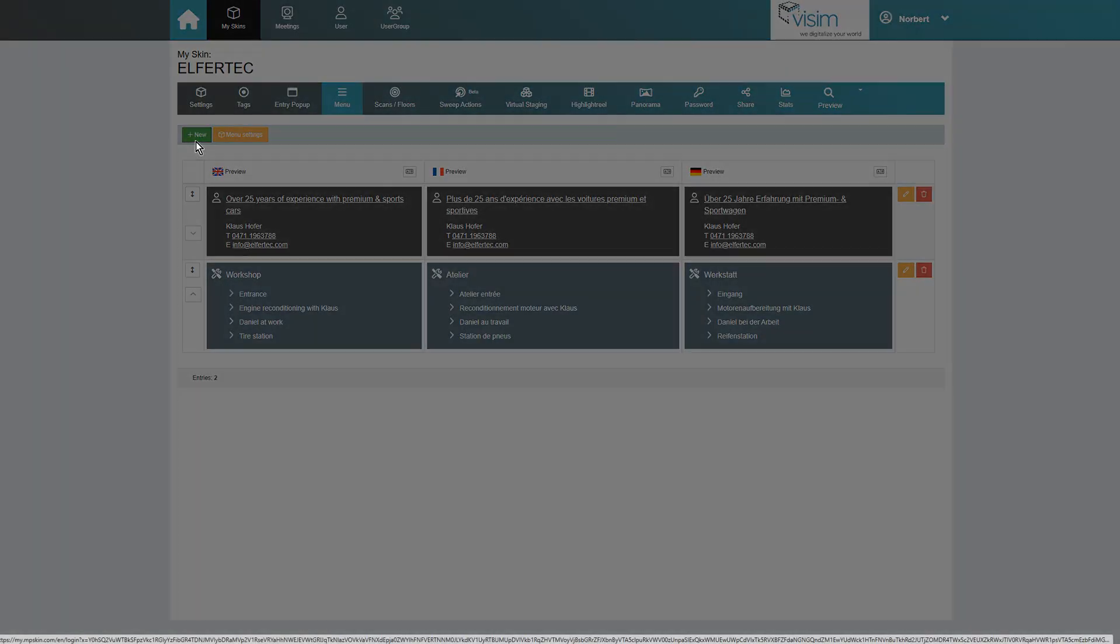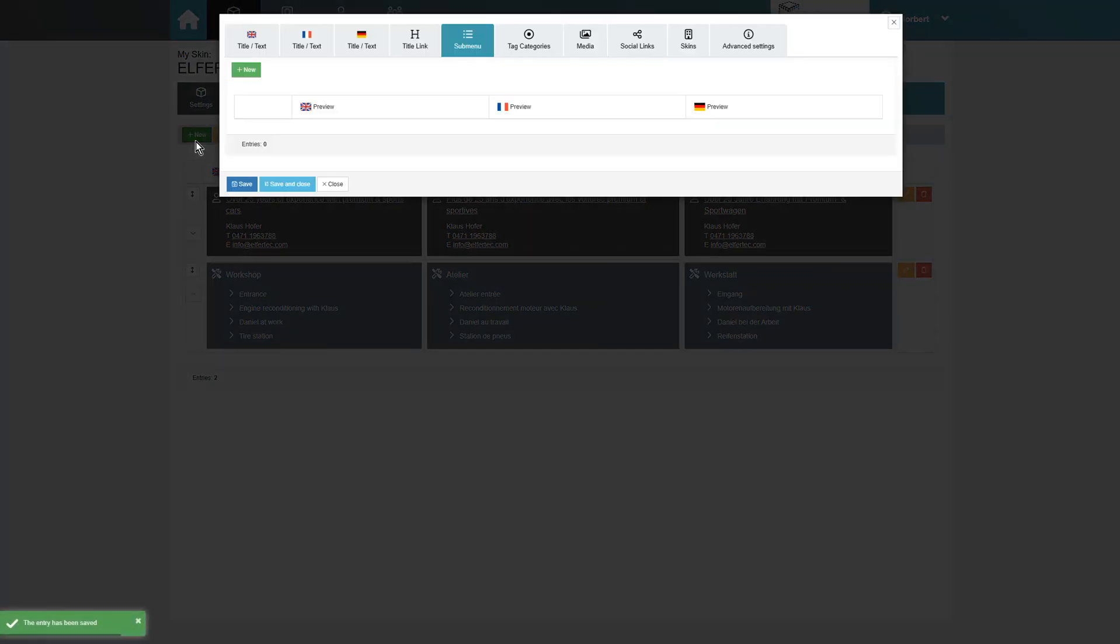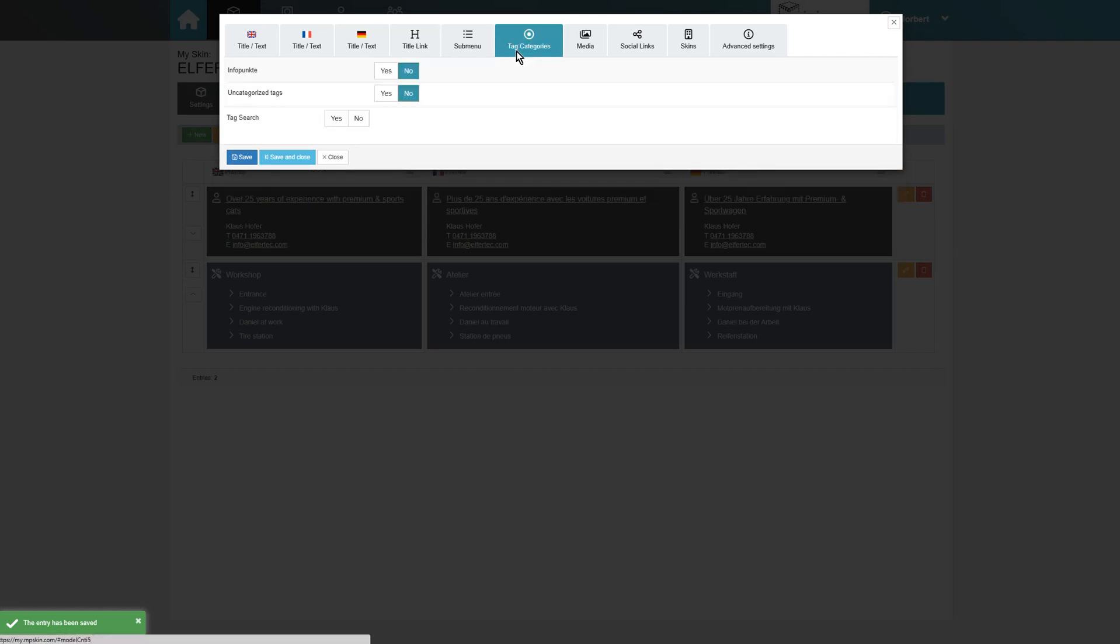Now, we move on to tag categories. If we previously created corresponding tag categories in the tags tab, we now get the option to display the individual tags in each category as a menu block. Uncategorized tags can also be listed here.